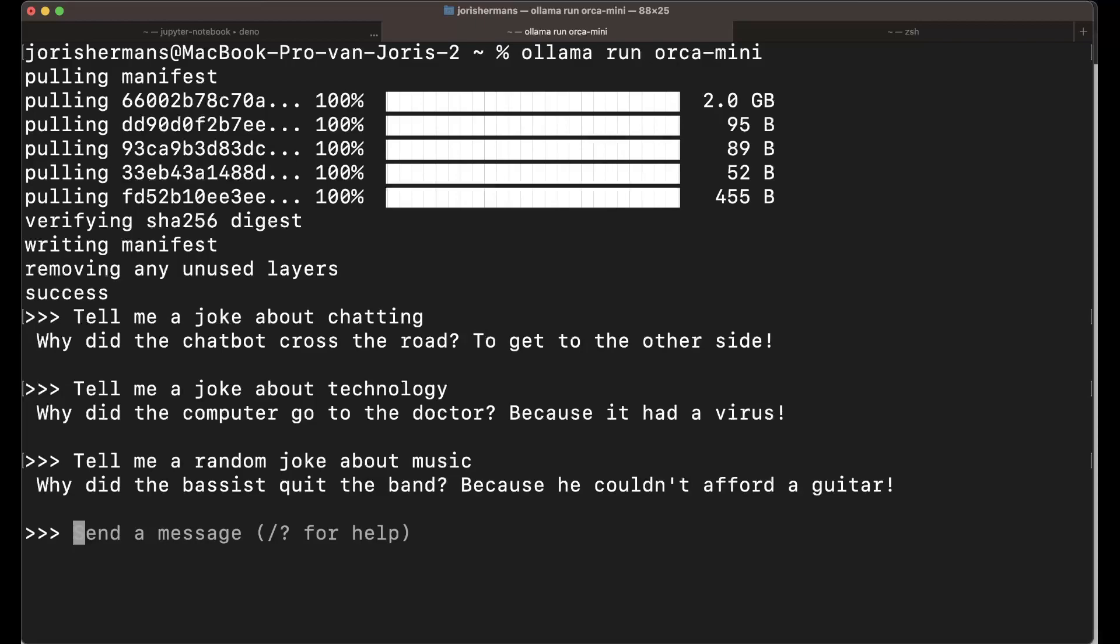Why did the computer go to the doctor? Because it had a virus. It's quite fast, it's cool. So now we have orca-mini here. If you follow the news a bit, orca-mini is something from Microsoft, tailored around small language models. So it's interesting to play along with and see what it can do.